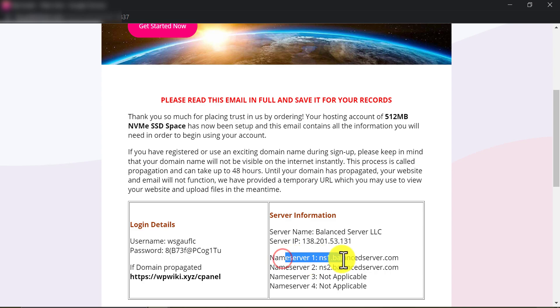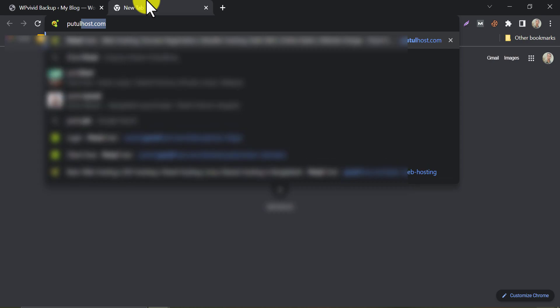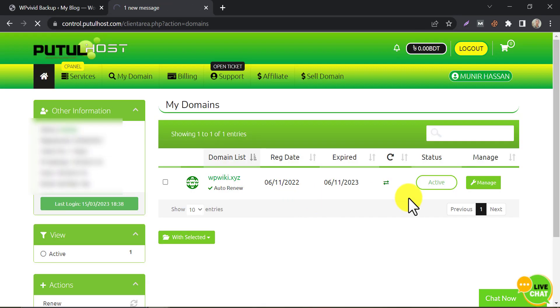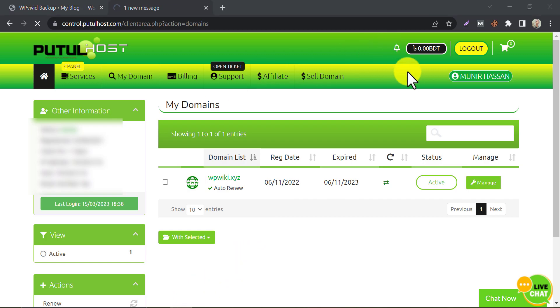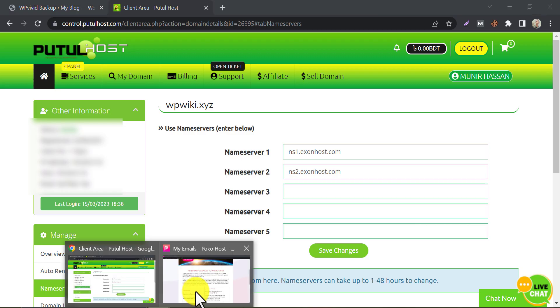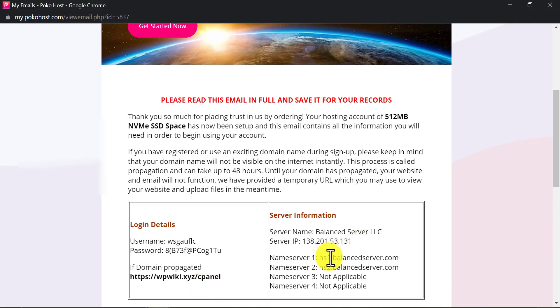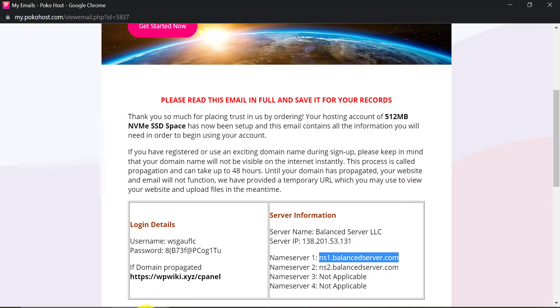After finding that email or this information, go to your domain registrar company. We need to change the domain nameserver of it. Copy the new nameservers from your email and replace the old nameservers.